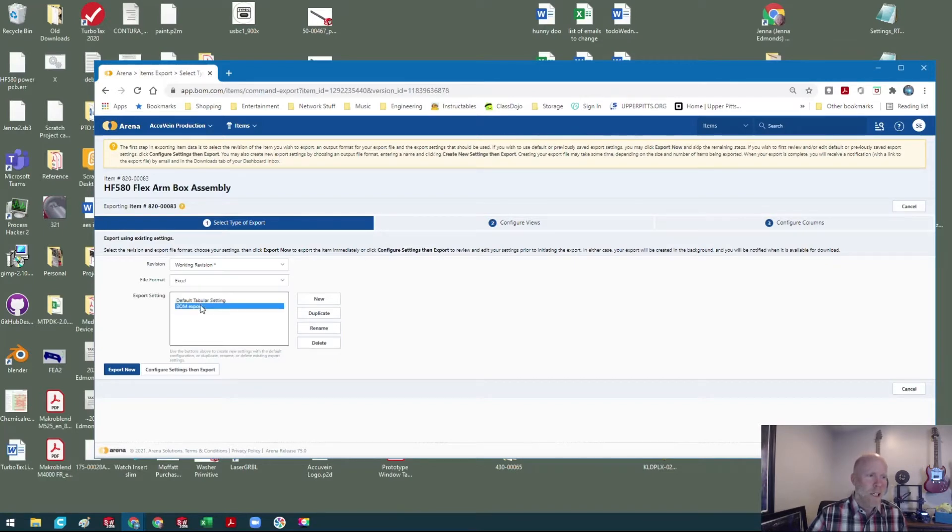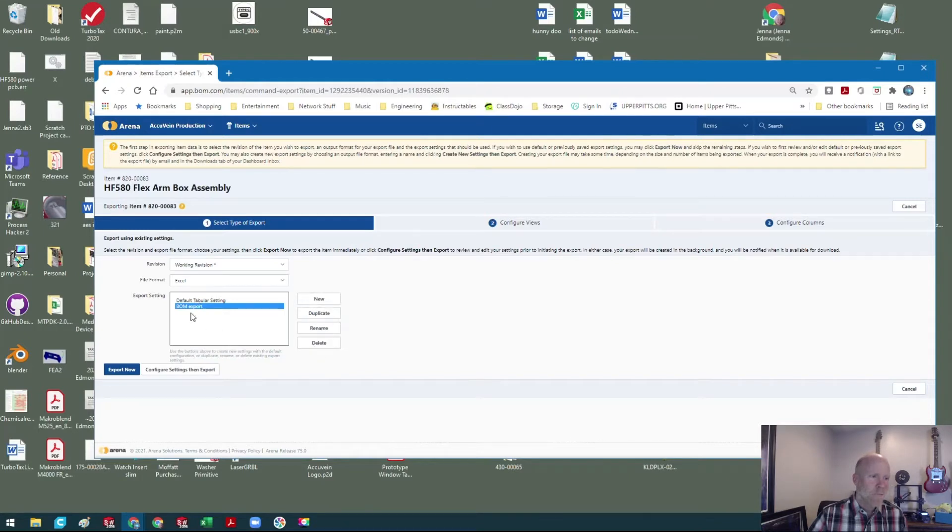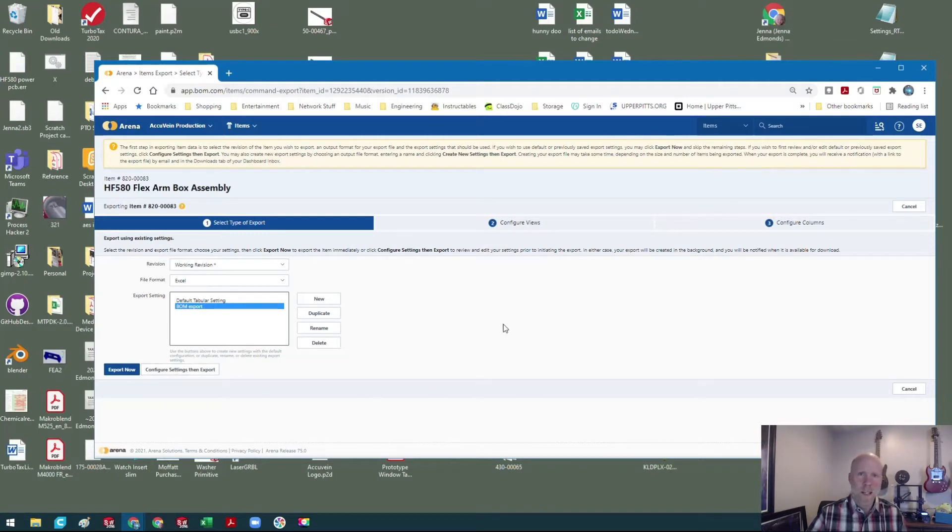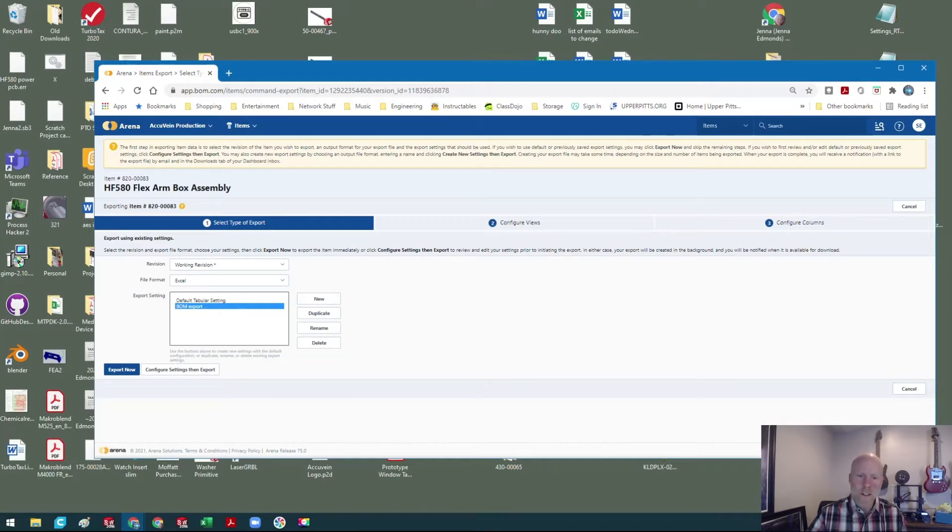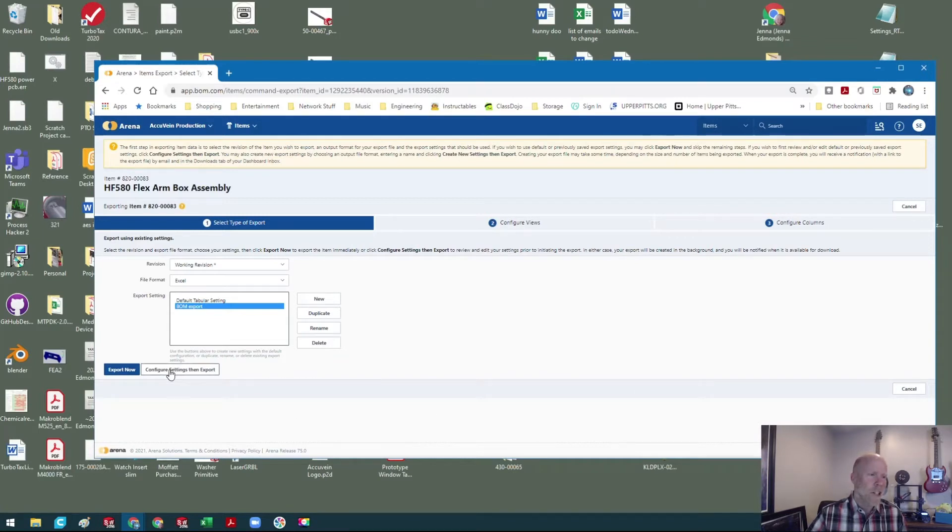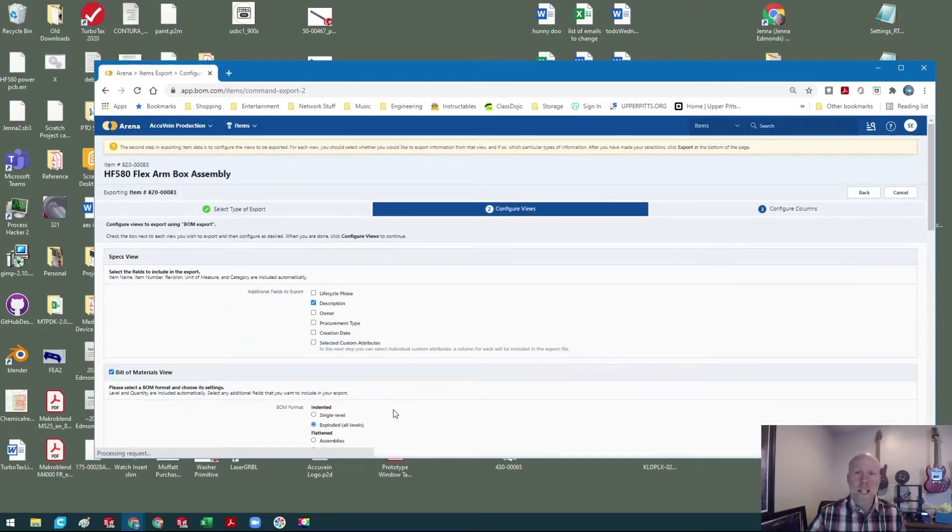You can change the settings, and I find sometimes if you don't go through it step by step every time, even if you don't change anything, it doesn't work. There's no save or next button down here like there usually is in Arena, so I just go ahead to configure settings then export.